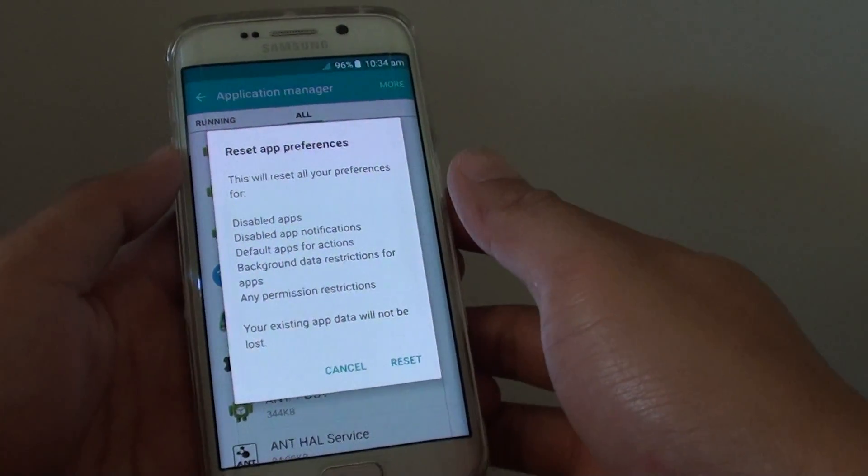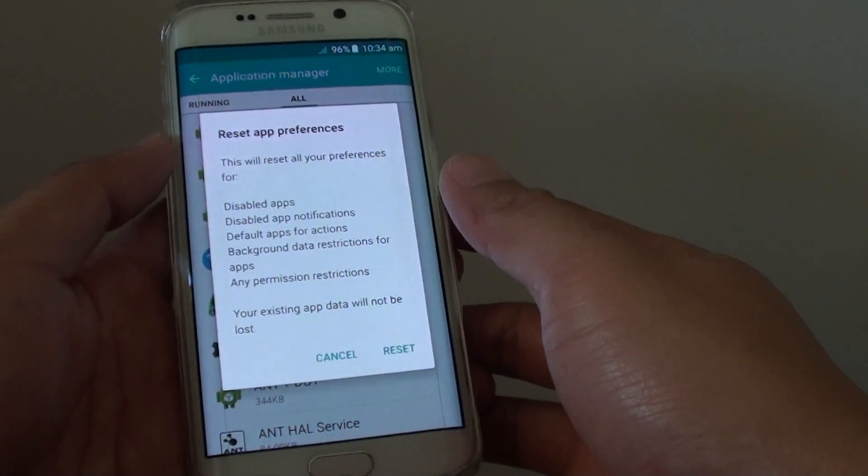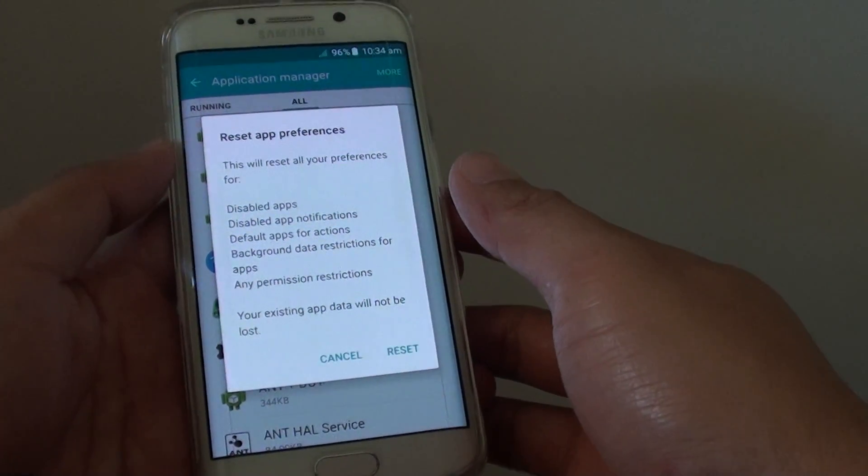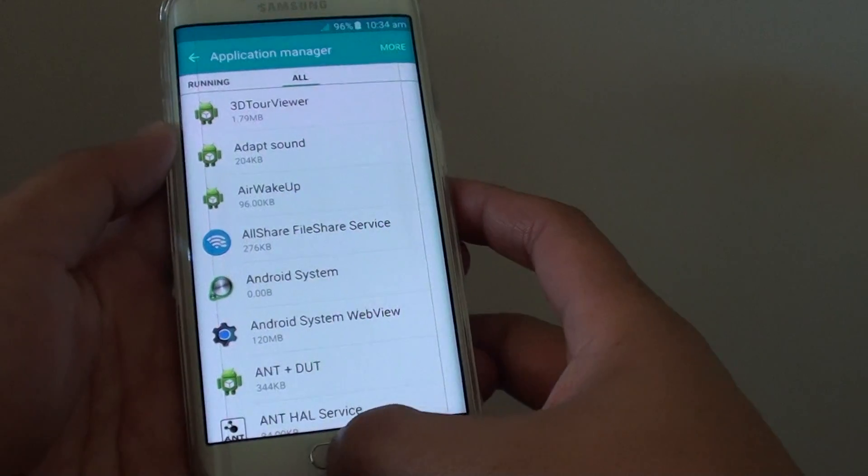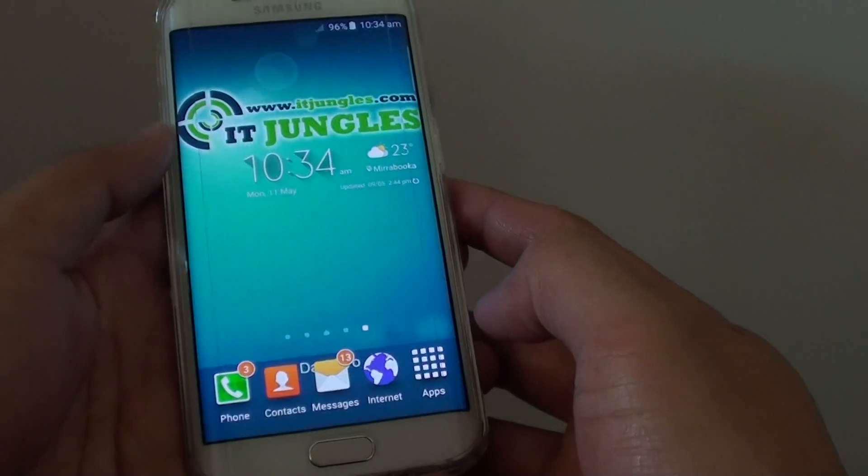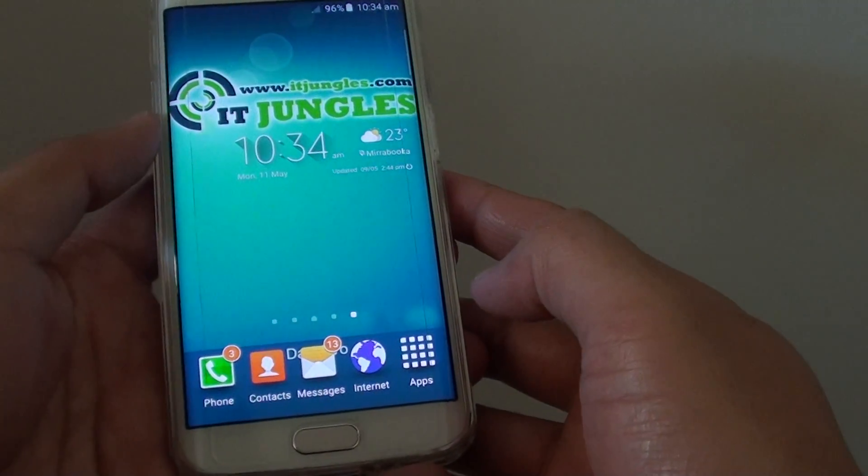How to reset all app preferences on the Samsung Galaxy S6 Edge. First, press on the home key to go back to the home screen.